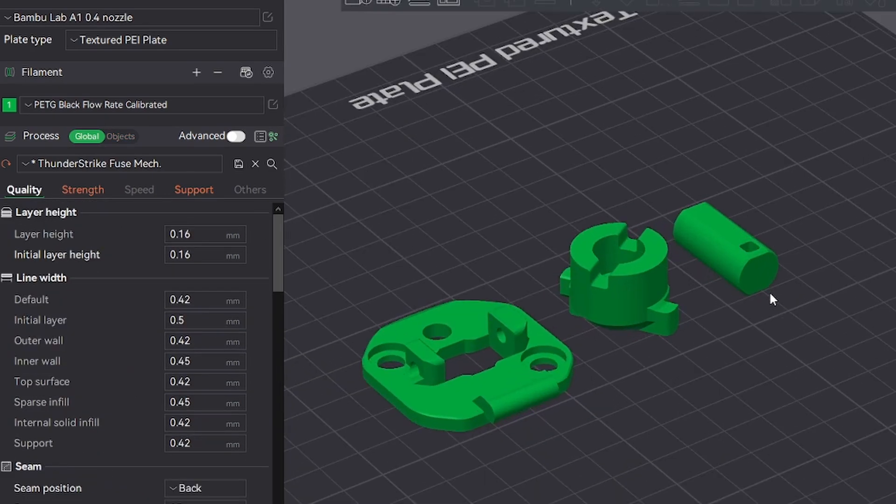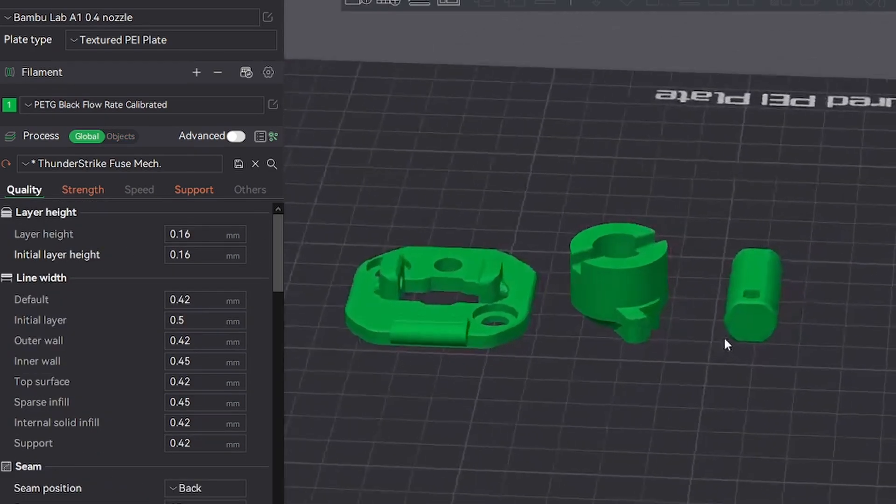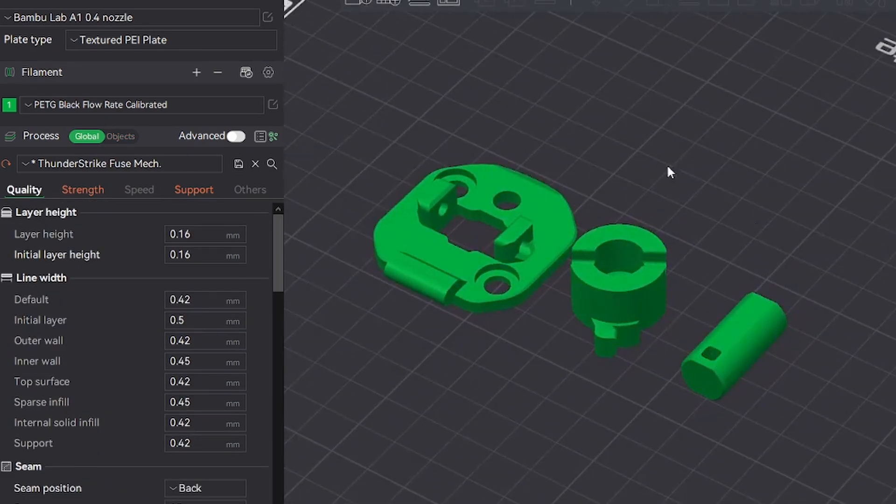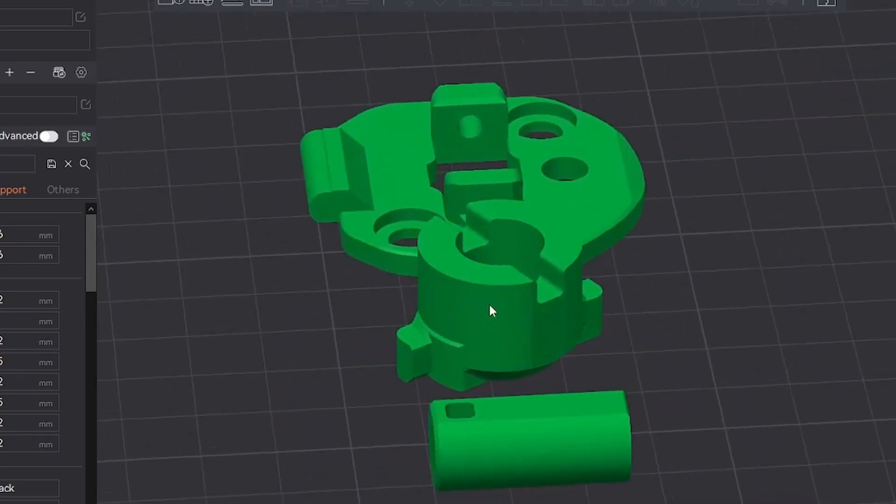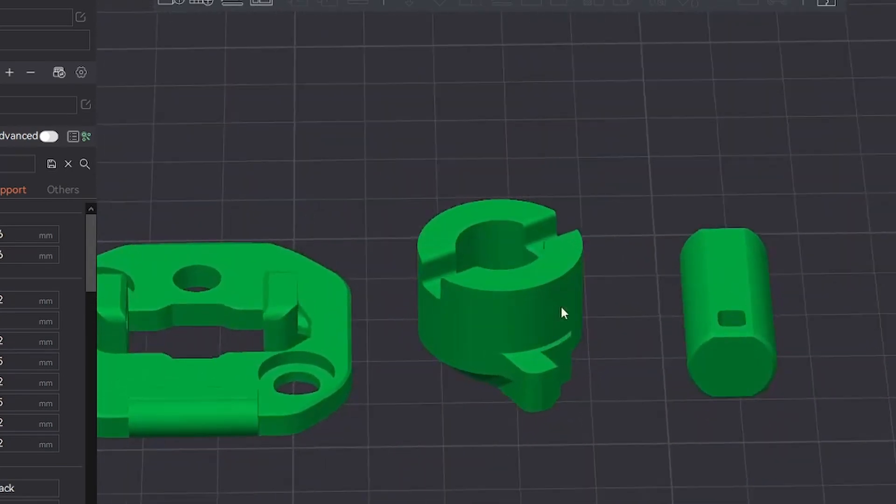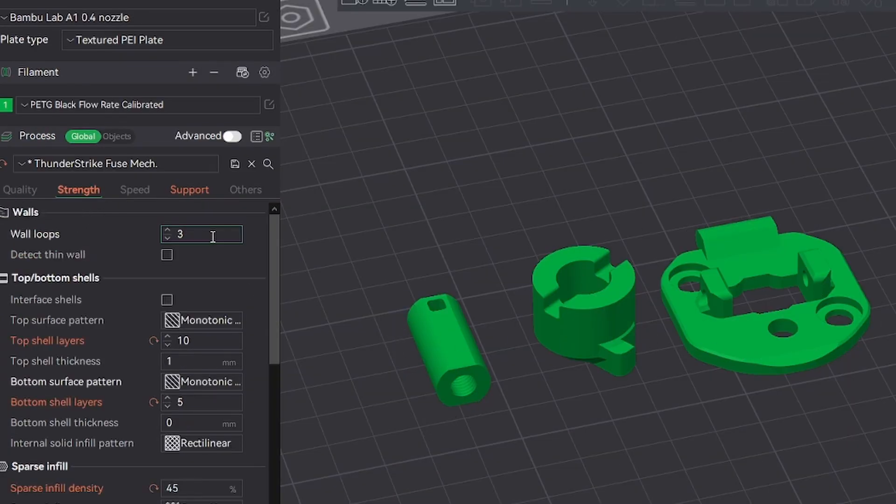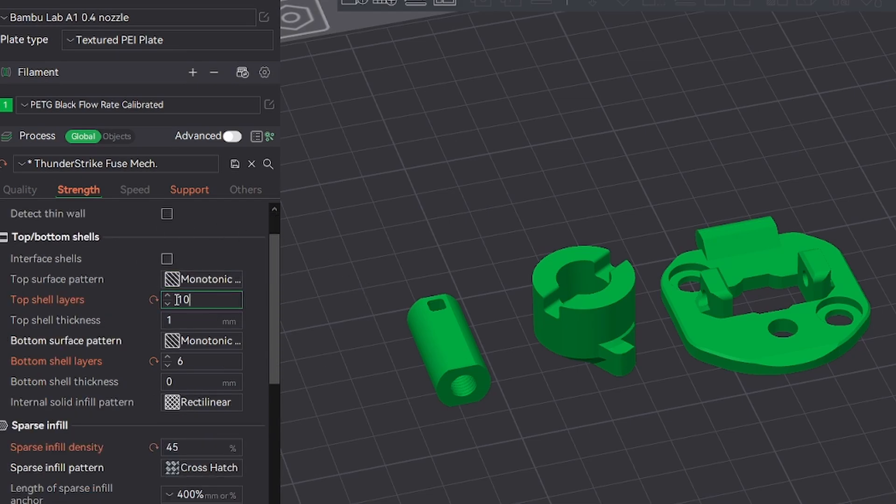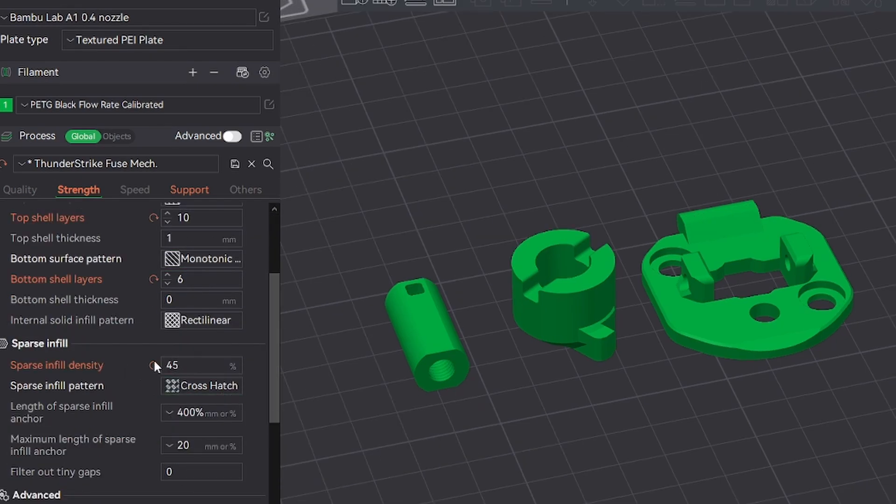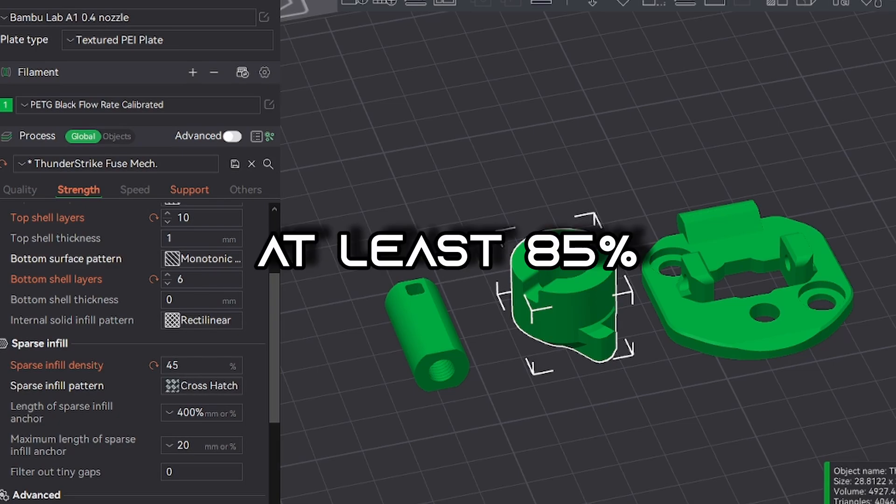Moving on to the smaller pieces, all of them should be printed in this orientation. It's basically the same settings for all three of these, 0.16 layer height and three walls. You can also keep the top and bottom layers the same. But for the infill, both the bolt guide and the rotating catch should be at least 85%.